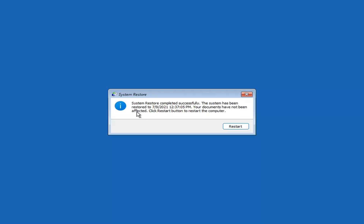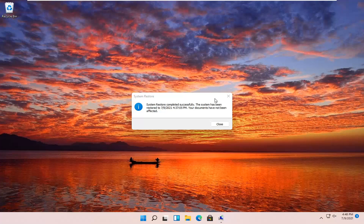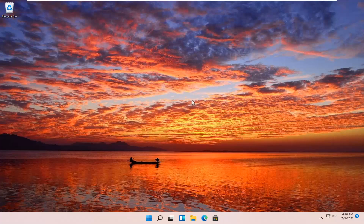System Restore completed successfully. The system has been restored and your documents have not been affected. Click the Restart button to restart your computer. After restarting, the system has been restored successfully. We're going to go over a couple of additional methods in case that did not work, starting back on the recovery screen.